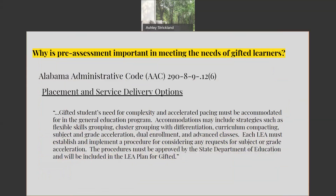Why is pre-assessment important in meeting the needs of gifted learners? The Alabama Administrative Code lists placement and service delivery options for gifted students. Gifted students' need for complexity and accelerated pacing must be accommodated in the general education program. Accommodations may include strategies such as flexible skills grouping, cluster grouping with differentiation, curriculum compacting, subject and grade acceleration, dual enrollment and advanced classes.